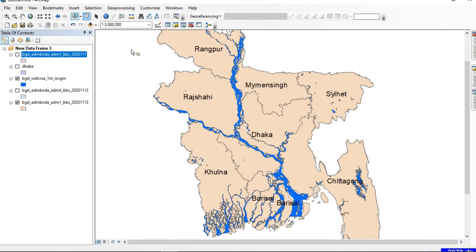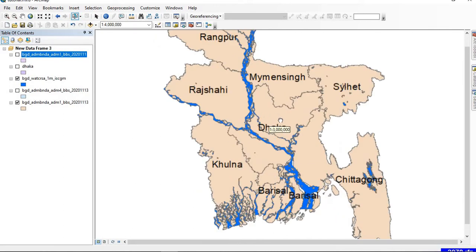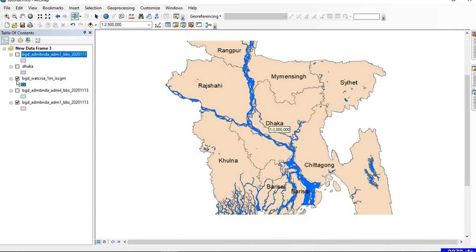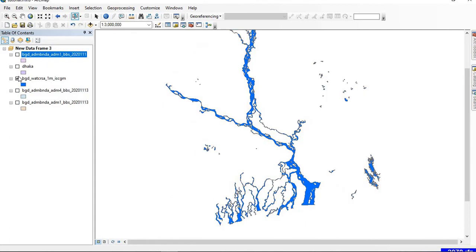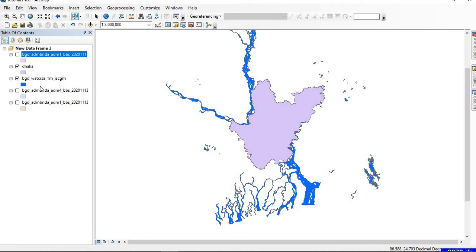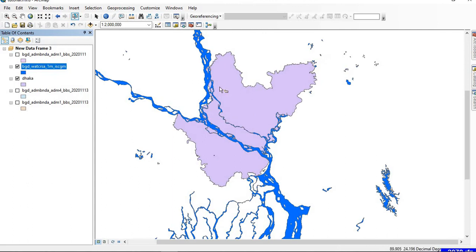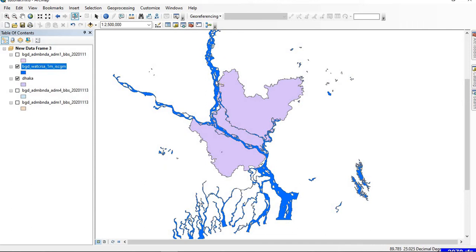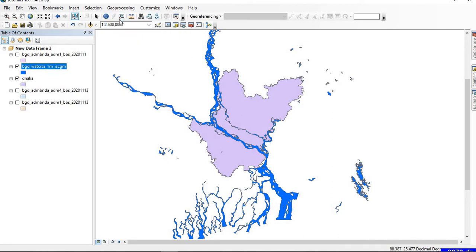I'll deselect it. I have rivers in Bangladesh, but I want the river portion only in the Dhaka division. I want to clip the rivers confined only in this particular administrative division. For that, we go to Geoprocessing and go to Clip.